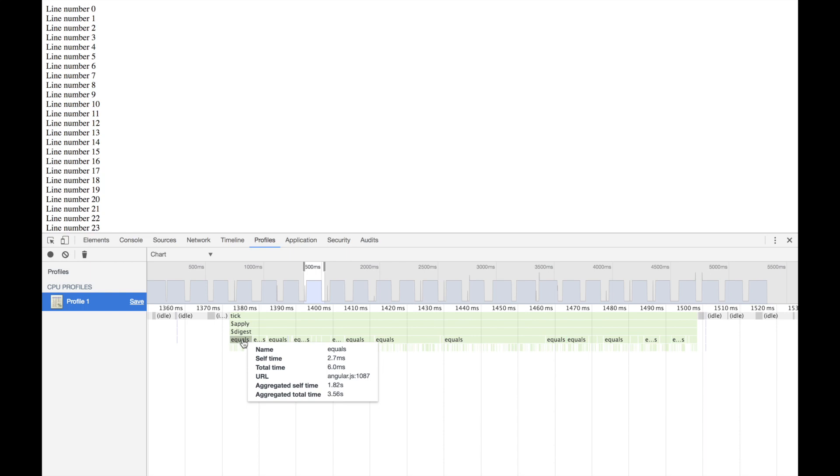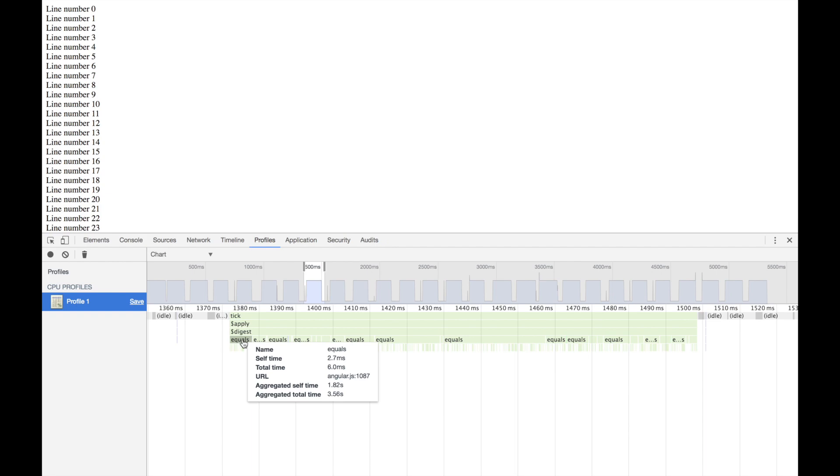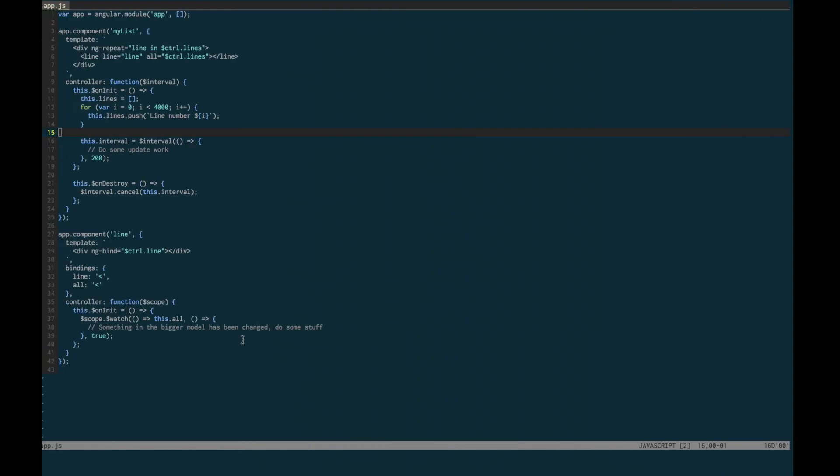Anyway, back on track. Where is the deep watch happening? If you have a 40-line app, it's pretty simple. It's right here.